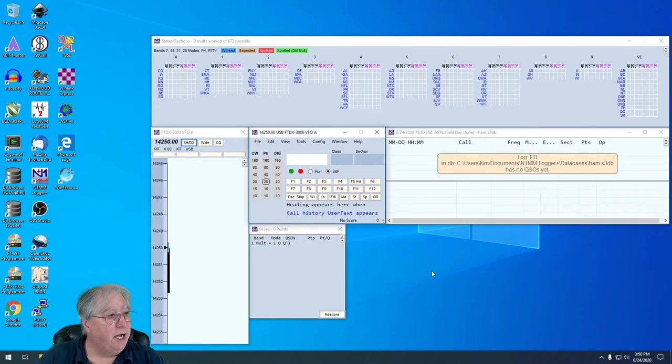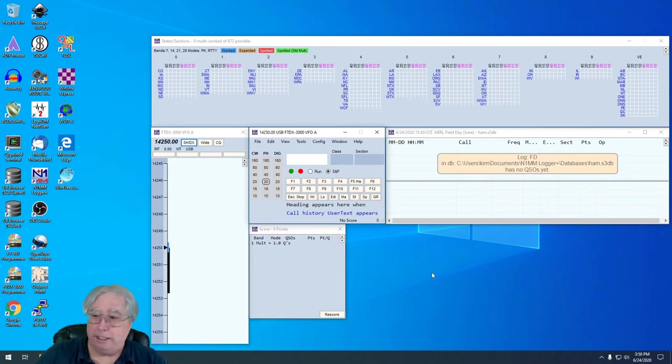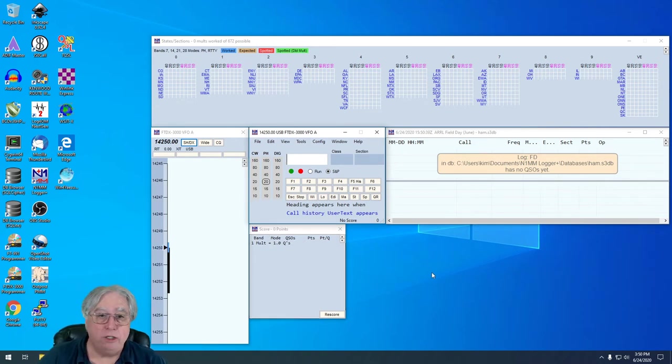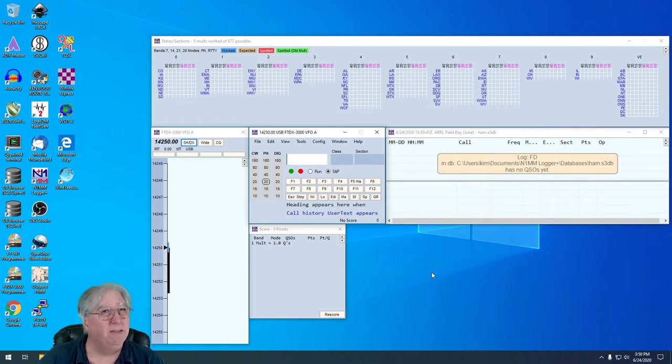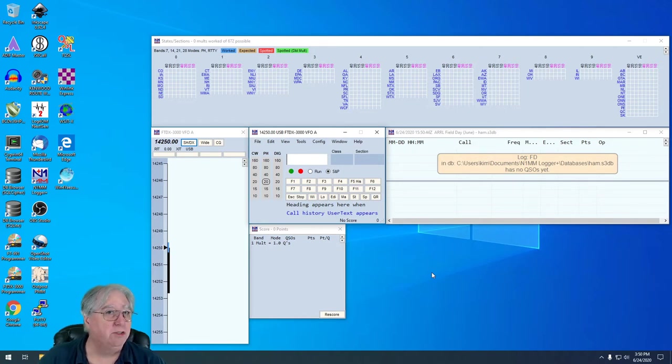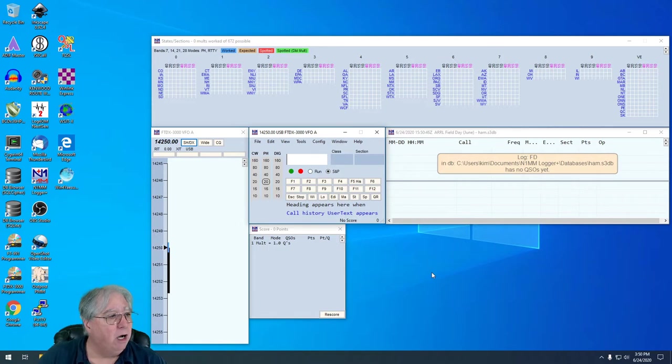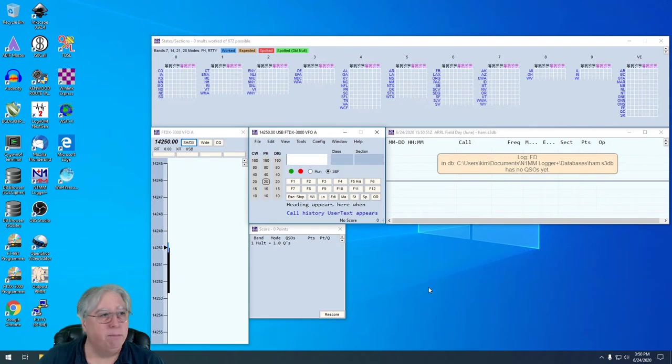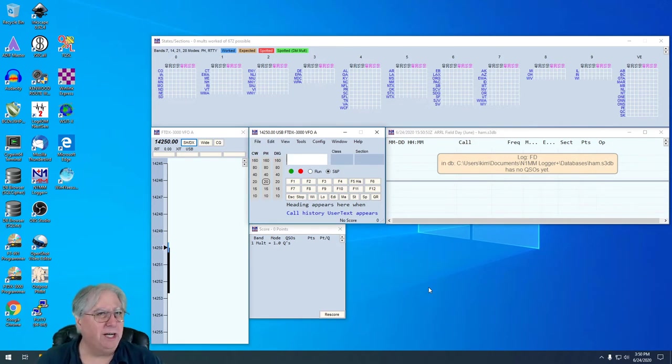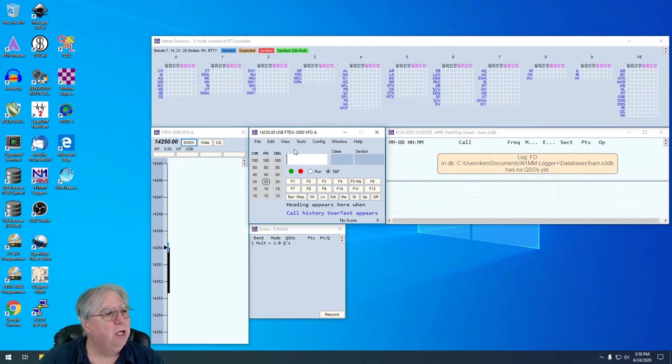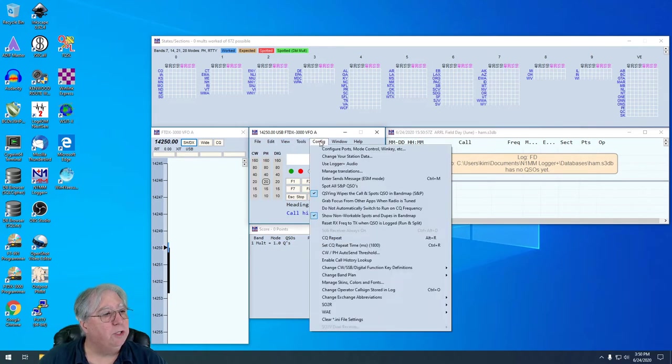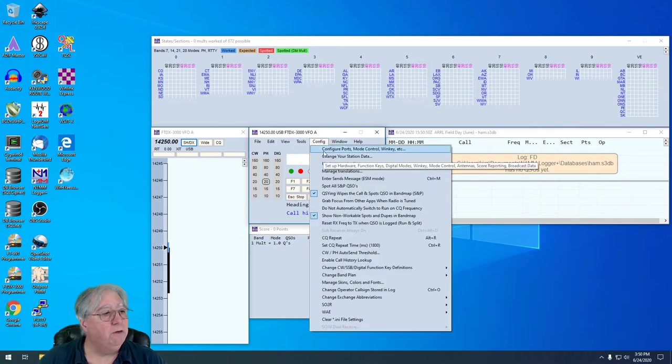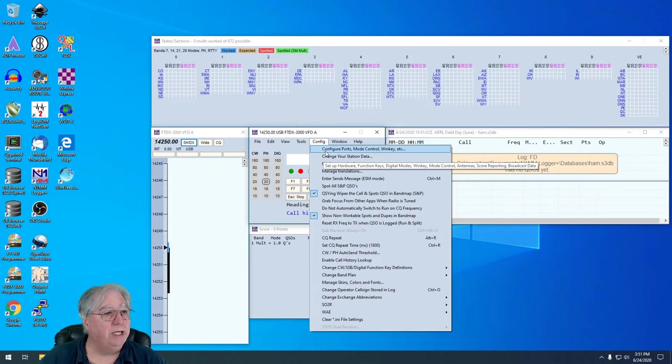Let's go ahead and double click on N1MM and get that launched. I've already configured my radio for cat control in N1MM. If you haven't done that yet, you probably want to look at a previous video on how to do that. We're going to go to Config and Configure Ports, Mode Control, and Win Key.